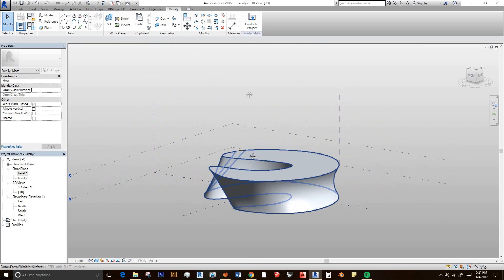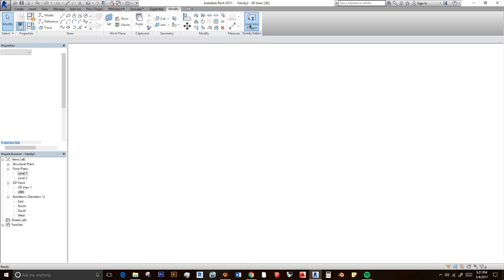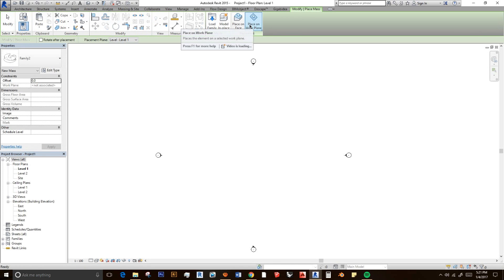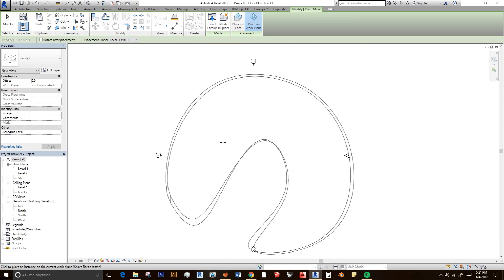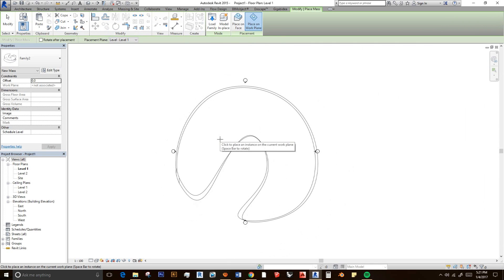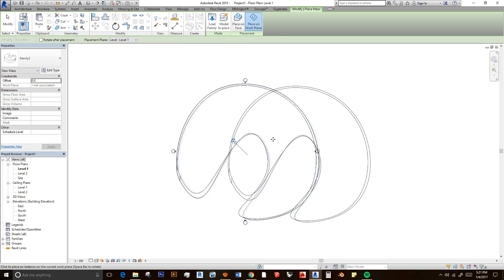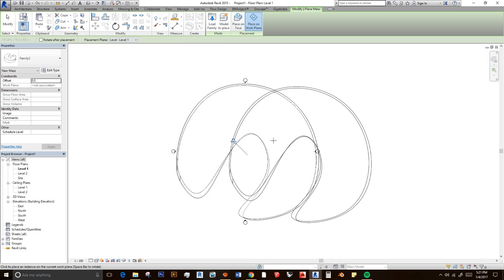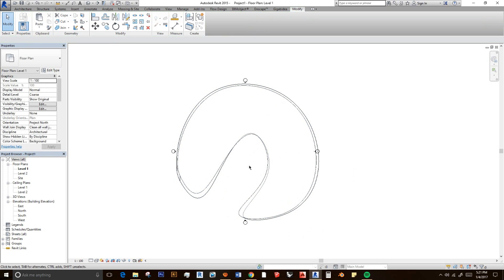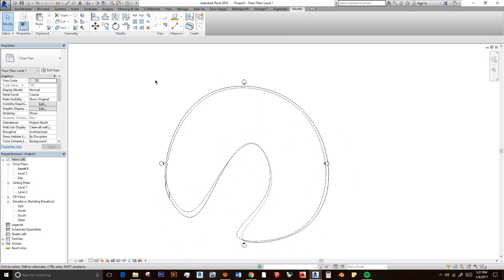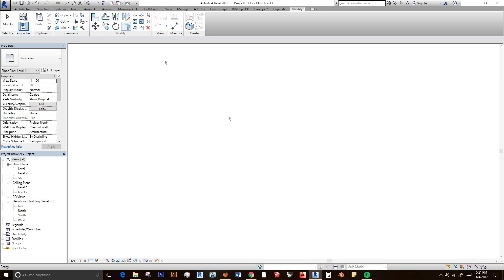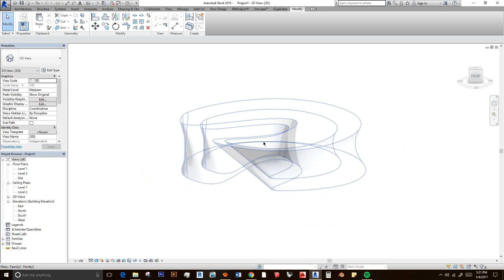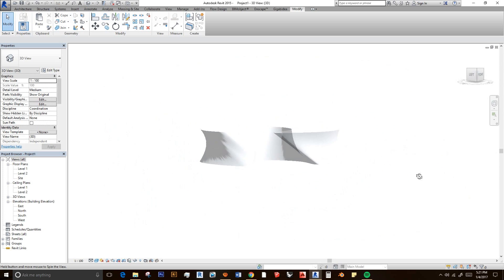And then I'm going to load into project. And then it will be automatic in the project that we have opened before. And just place it and press escape. Now we have a mass, a solid mass. And we are going to change into this 3D view. The mass that we have done before.